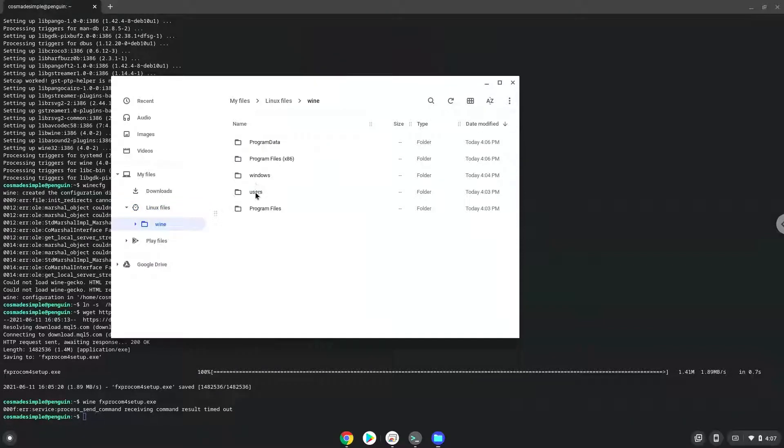To launch the application we need to run the last command every time in a terminal. Let's do it now.